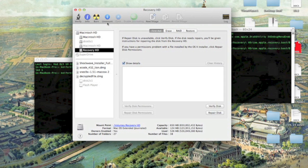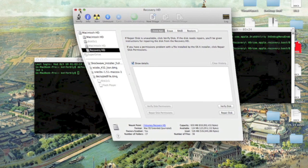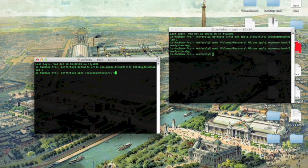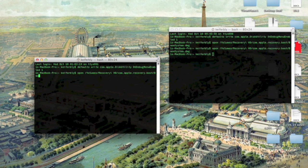Once it's mounted, just minimize Disk Utility and go back to Terminal. Type: open /Volumes/Recovery\ HD/com.apple.iclerd.bit — and press Enter.